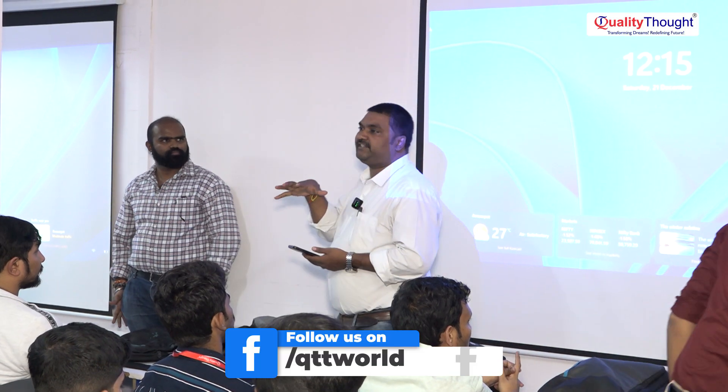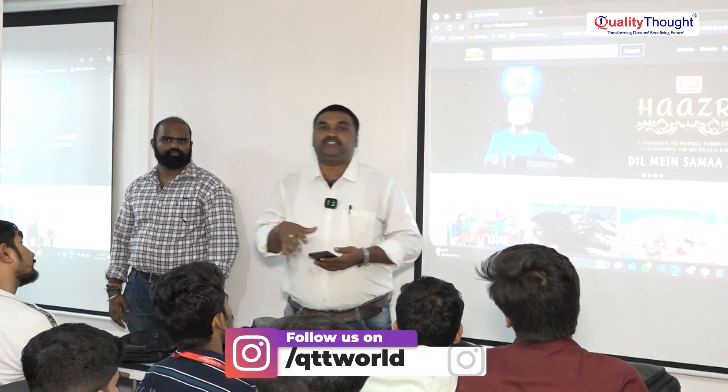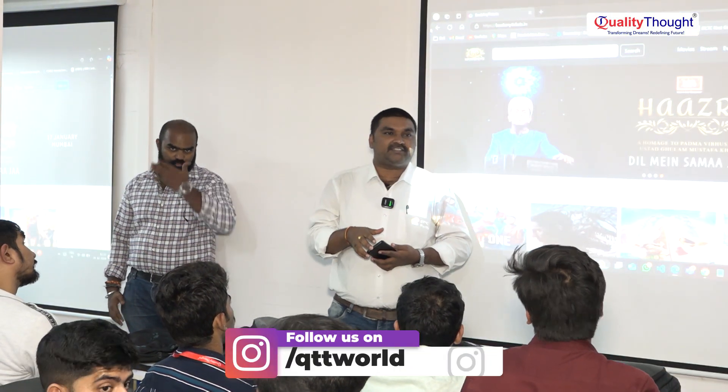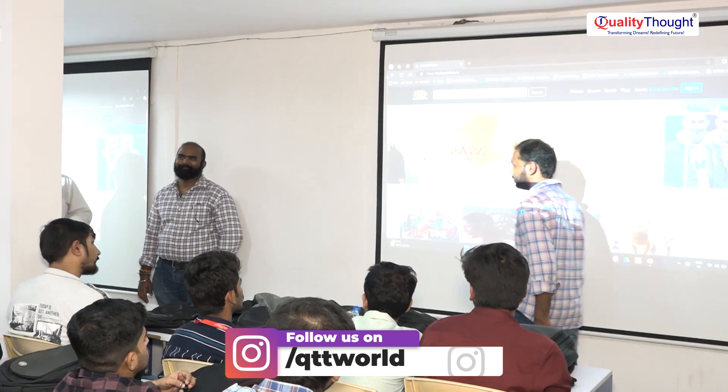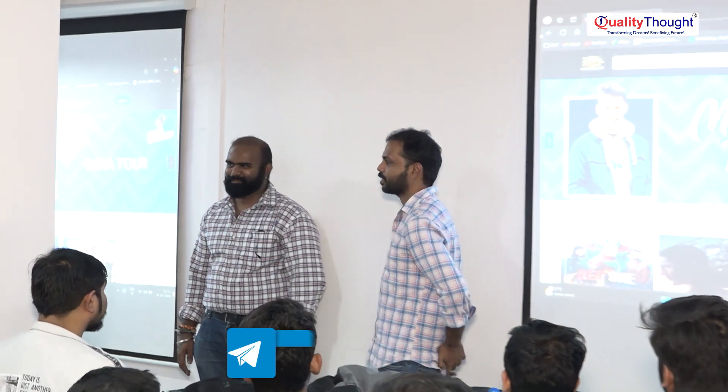We have a very senior project manager — Raviteja sir. Raviteja is the main project manager.